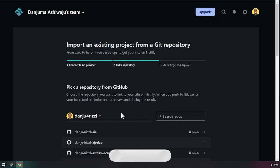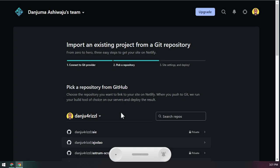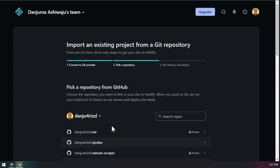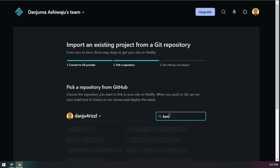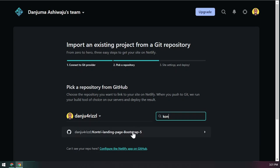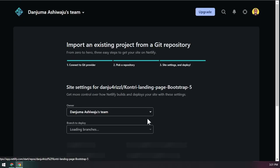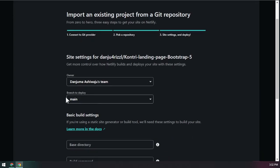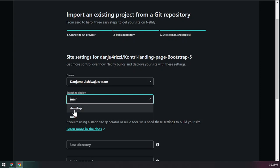Once you authorize Netlify, it will show you all your repos — both private and public. If you don't know the difference between private and public repos, check out my GitHub series. We want to add the site we built — the country app using Bootstrap — so search for 'country app' and select it.